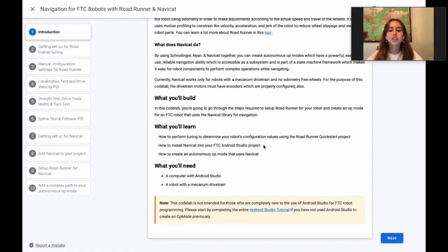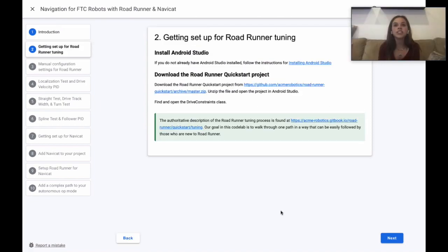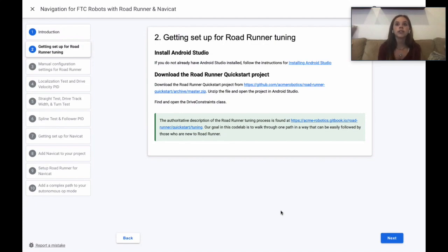The code lab requires a computer with Android Studio and a robot with a mecanum drivetrain. You'll download the Roadrunner quick start project and open it in Android Studio. Then find the drive constraints class and open it.